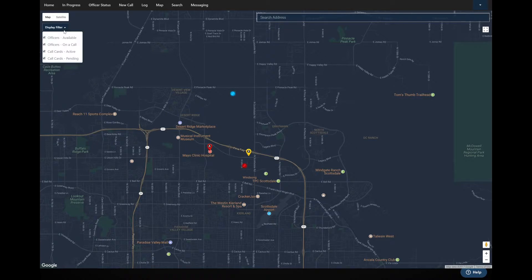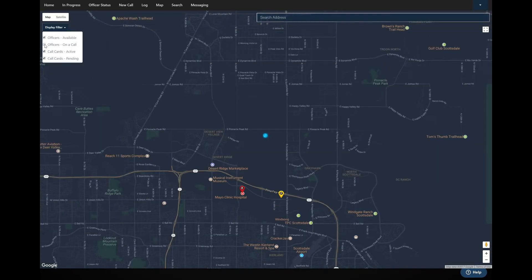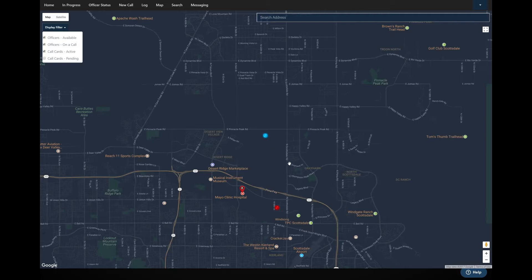If I go to the display filter in the top left, this shows everything currently displaying. I'm showing officers available and officers on a call. If I disable the officers-on-a-call option, it takes away visibility of officers assigned to a call. Re-enabling it brings that unit back. If I take away active calls, it removes that active call icon, and I can disable pending calls as well — so I can choose to show only what I need.